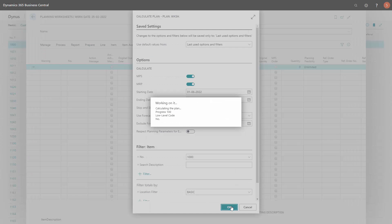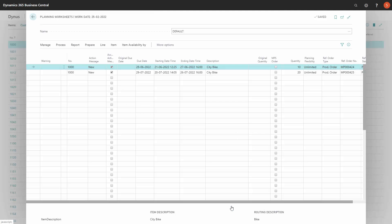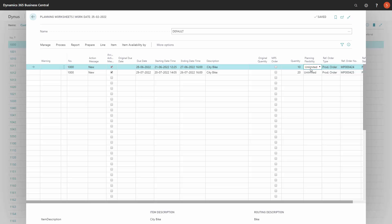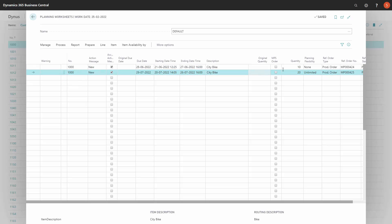suggesting lines, by default in the planning worksheet, there's a field called planning flexibility which will always be set to unlimited. It's possible manually to change it in here as a user if you want to.